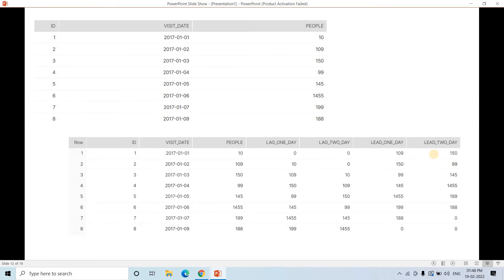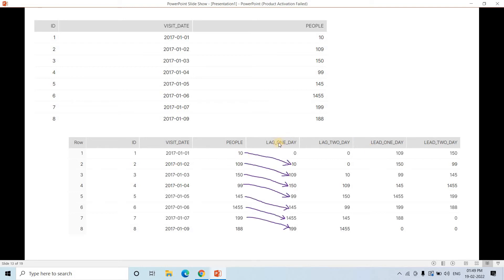To solve this we use lag and lead functions. We take ID, visit date, and pupil columns from the input table, then derive four additional columns: lag_one_day, lag_two_day, lead_one_day, and lead_two_day. For lag_one_day, the value 10 which originally appears at January 1st is now shifted to January 2nd — meaning a one-day offset was applied.